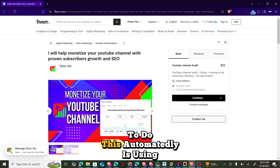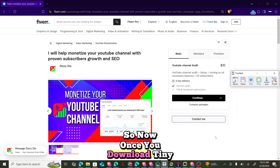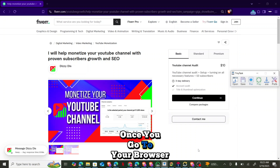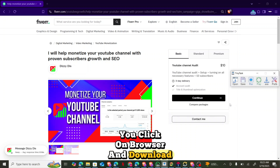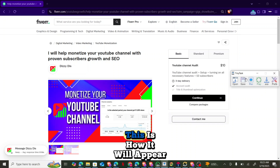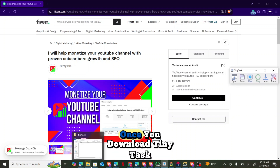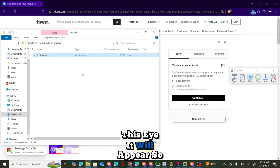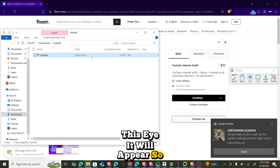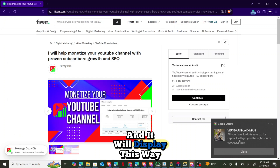Another method to do this automatically is using TinyTask. Go to your browser, download TinyTask. Once you download it, this is how it will appear. Allow it on your PC, then double-click to run it.